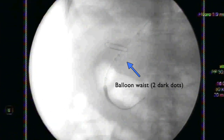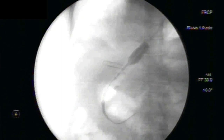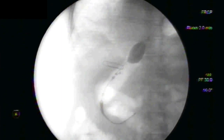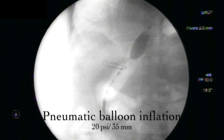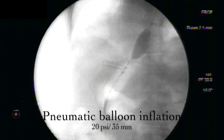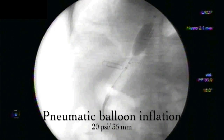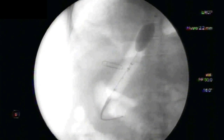On fluoroscopy, the waist of the balloon is marked by the two closely spaced black dots. After correct positioning of the balloon waist at the gastroesophageal junction, the pneumatic balloon is slowly inflated to a pressure of 20 psi, and minor adjustments are made during the inflation process to prevent proximal or distal migration of the balloon.